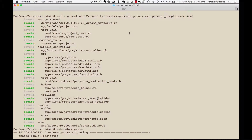Now that we have an application that's actually operational, let's see what the scaffold generator did to make all this possible. I scrolled up into the terminal window and here in the console it shows us what files were created. It also shows what modules were brought in to make that file generation possible.